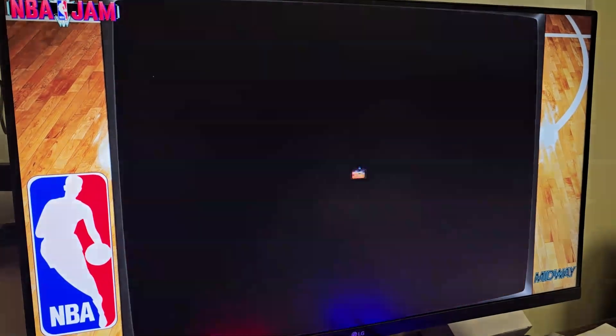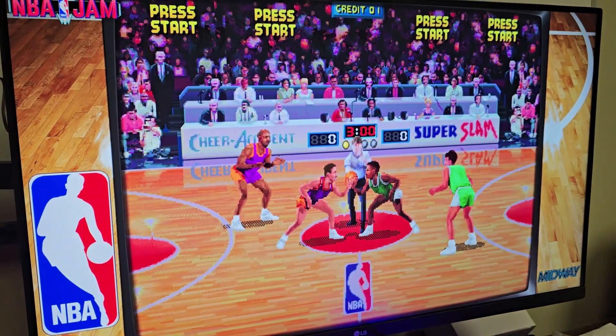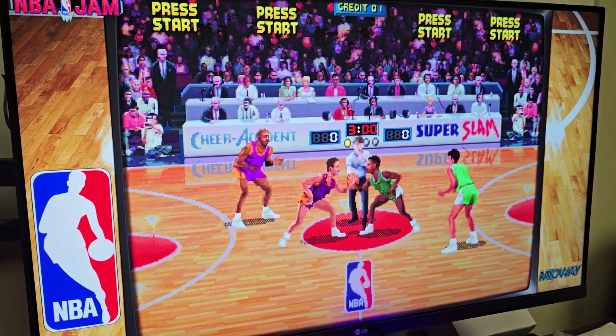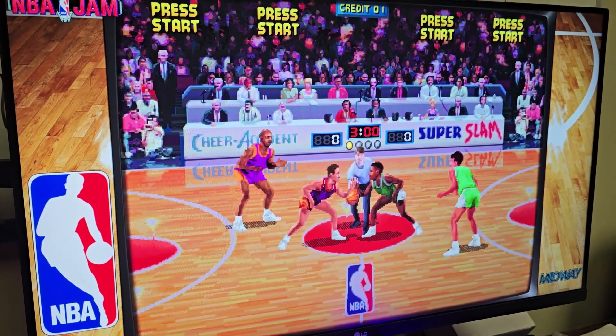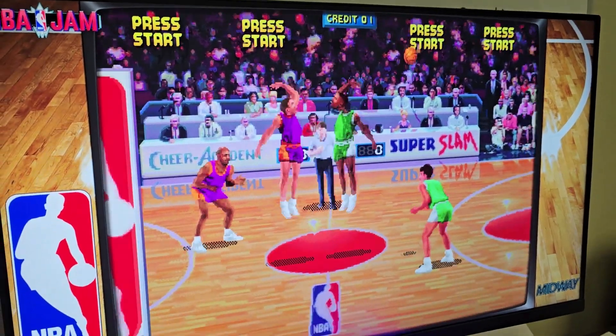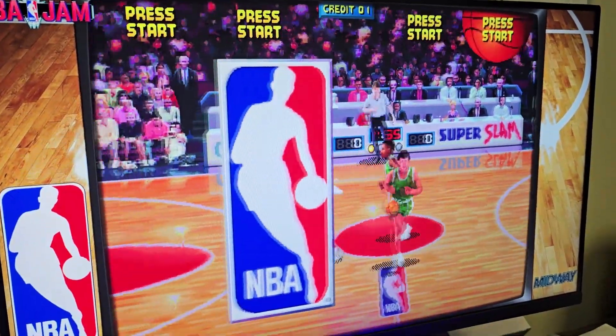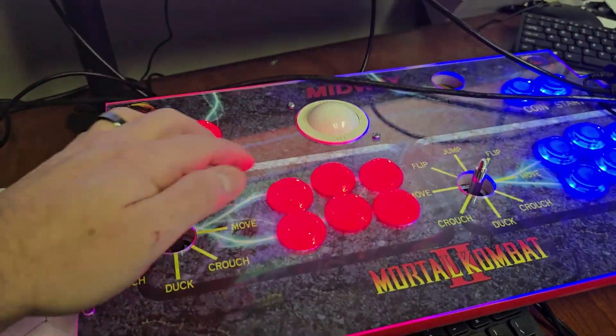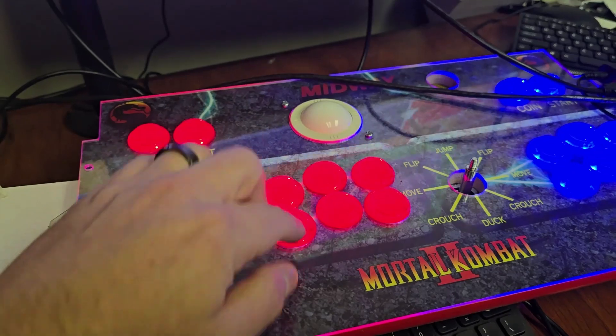I just wanted to shoot a quick video on how to change controls per game on our Linux build. Boot into the game you want — here I boot into NBA Jam. Then hold down coin and press X.